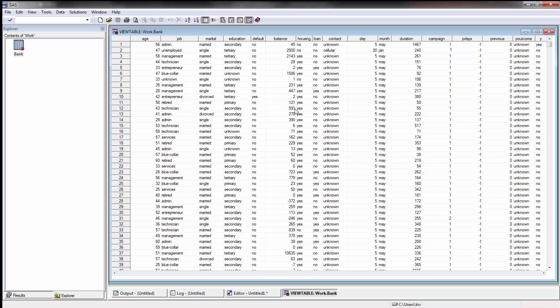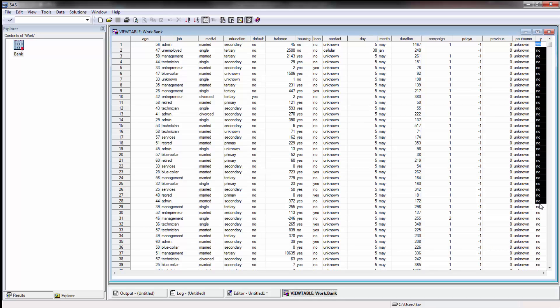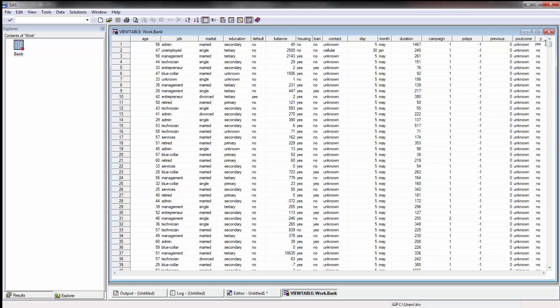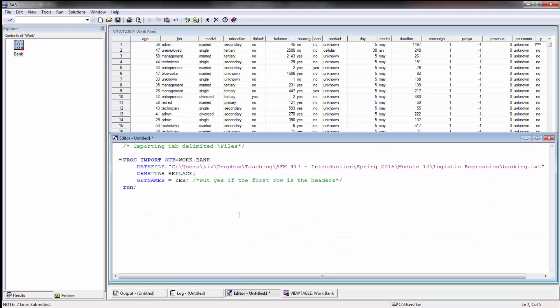But what I'm most interested in is, is there a model I can build that will help me better predict whether or not someone's going to subscribe to a term loan so I can better focus my marketing, have my people call those individuals as opposed to just randomly selecting some individuals, build out some science related to this.